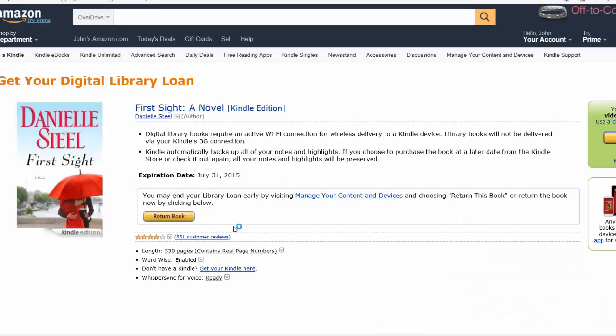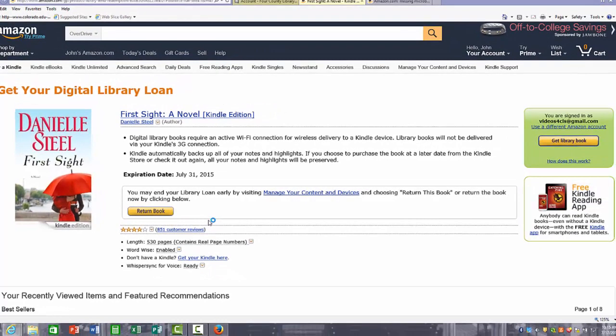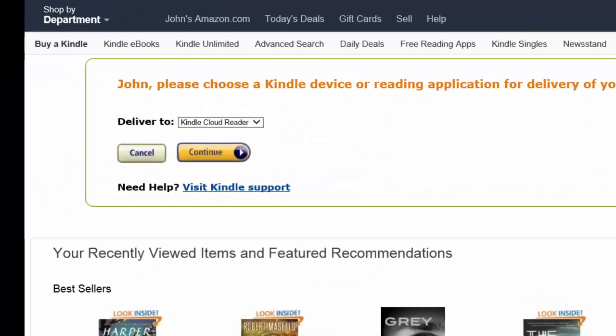Because this is a Kindle book, I am now going to be directed to my Amazon homepage. At this point, you have the option of either getting the book delivered to your Kindle device, or you can also return the book automatically if you wanted to. I am going to click get library book, and it is asking me which Kindle device I would like to have this delivered to. If you have multiple devices that either use the Kindle app or have multiple Kindles, you will have an option of a drop down that will list various devices that you can choose. Choose the device you would like it to be delivered to and click continue.